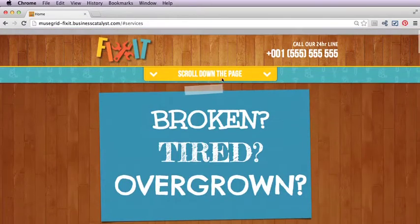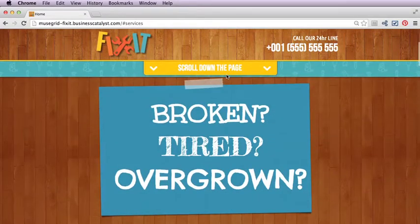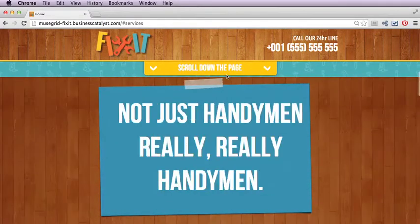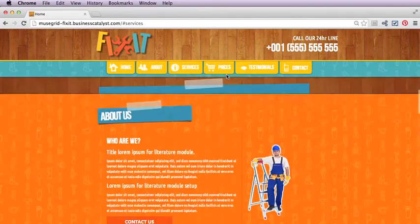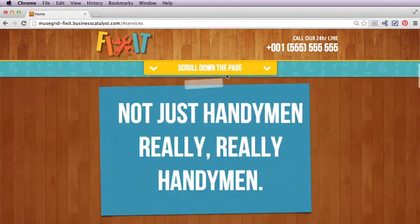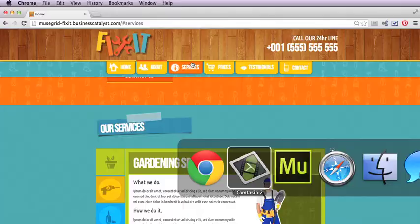Then we're down to our form, so it's a really nice simple one-page template. The idea is that somebody reads your marketing message before they get to the navigation, which fades in nicely. But let's jump over to Muse and take a look at it.